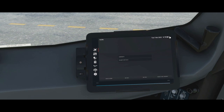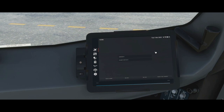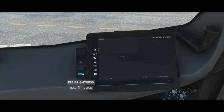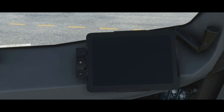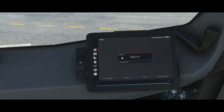At the top we've got the sim time in Zulu, the date, and a battery symbol — just a fixed symbol. We can interact with the brightness by clicking to turn it up and down, or use the physical button representation on screen. We can also turn off the tablet, which is useful at night in the cruise when it's too bright, and then turn it back on and it will bring the brightness back up gradually.